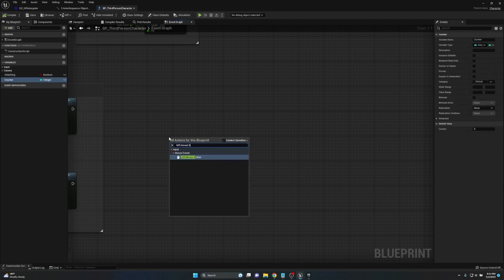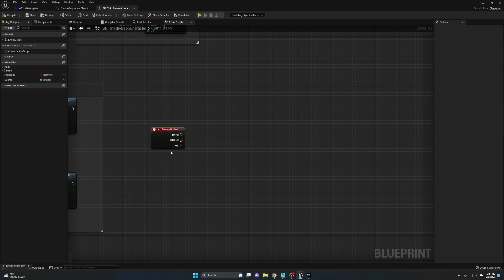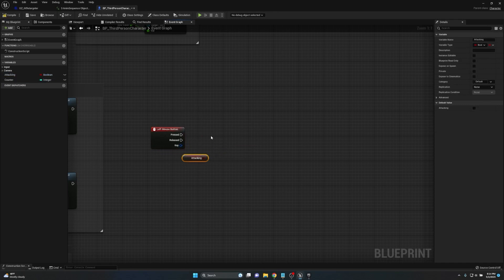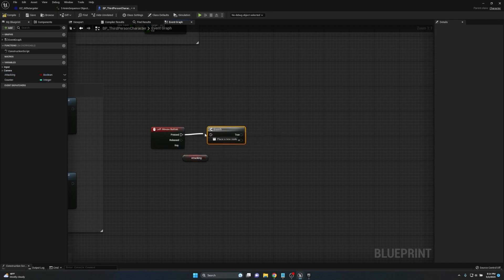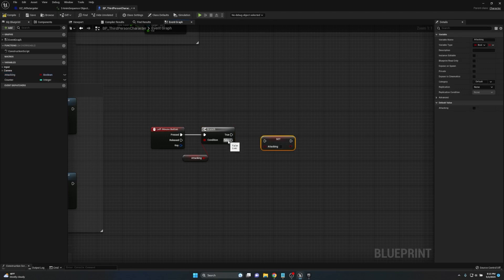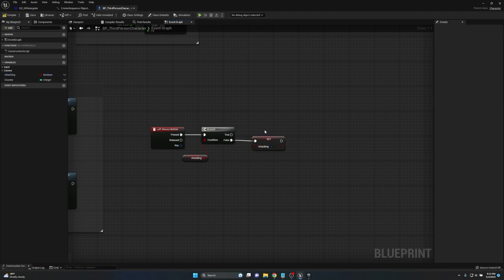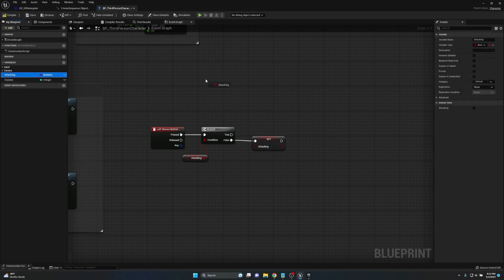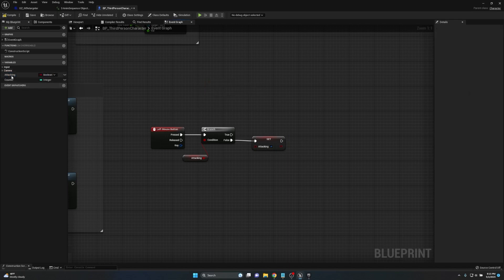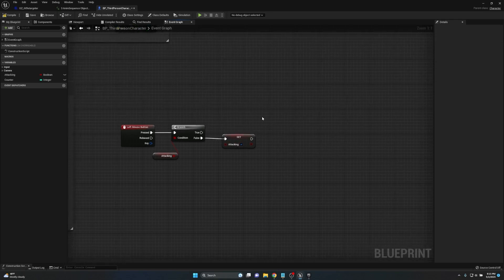We'll get our Left Mouse Button event so we have an event to call everything off of. The first thing we do is check if 'Is Attacking' is already true — if it is, we don't want to do anything. If we're not in the middle of an attack, we go ahead and set Attacking to true. By the way, if you press Alt on any variable it gets the Set node, and Ctrl gets the Get node — a great shortcut.